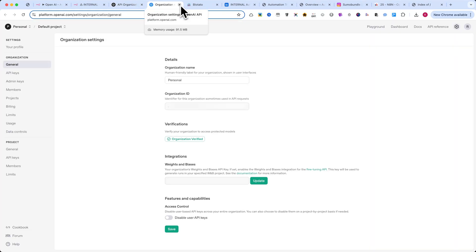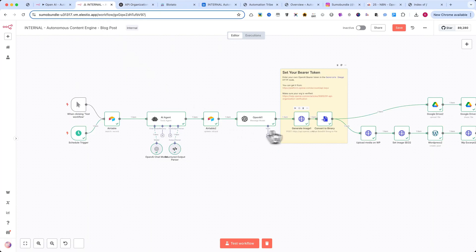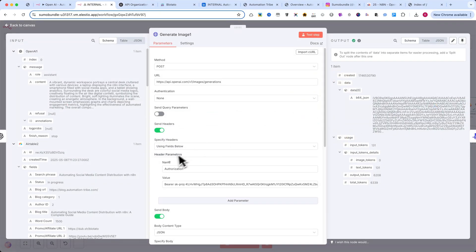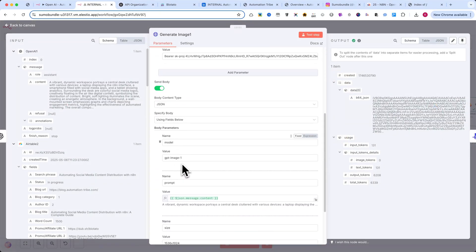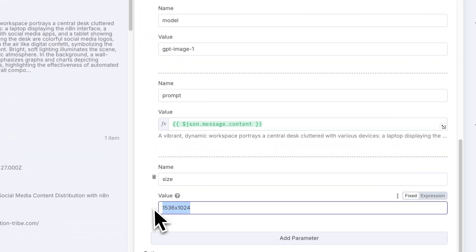Once approved, you'll have instant access to the image API. In this node, you'll enter the image prompt generated earlier. Below, you can also set the image size. If you're working with square images, make sure to adjust the size value accordingly.